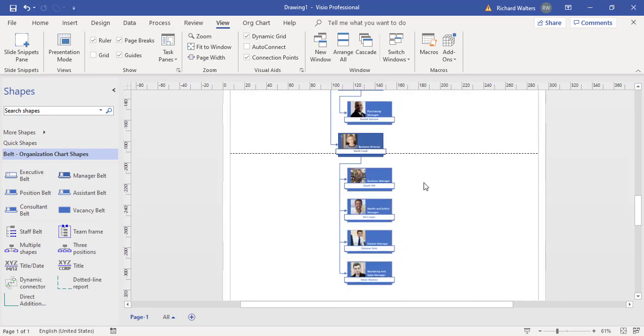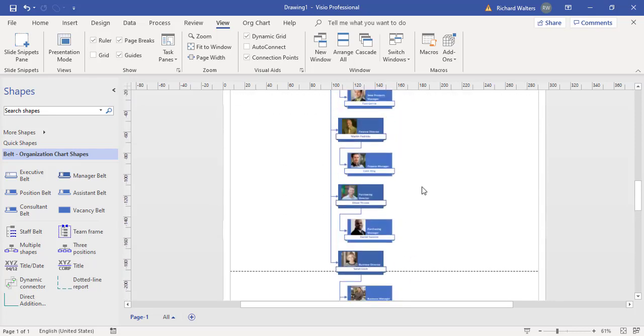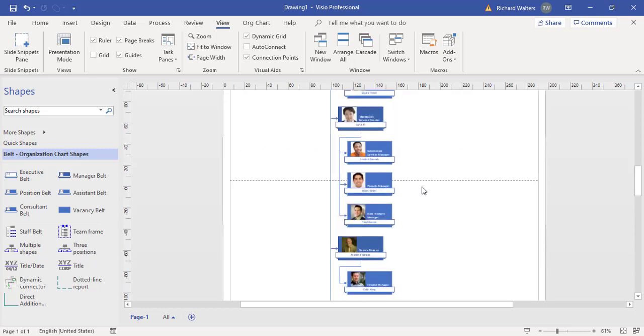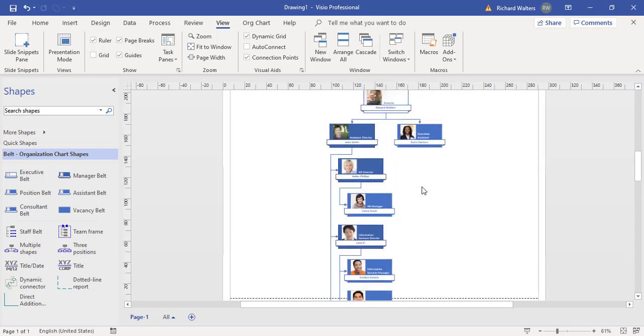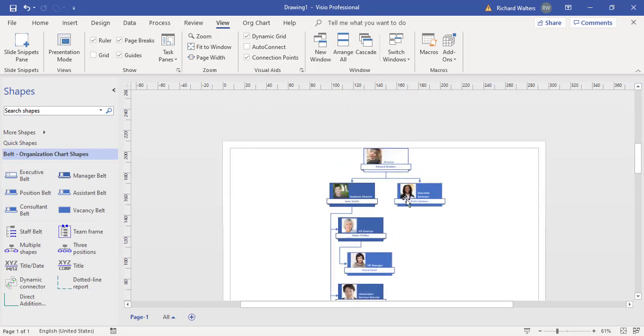We can see that there'd be a bit of work to do now to put this org chart onto one page. But they've all got pictures, they've all been imported. Now it is just a matter of tidying up the org chart. And when you get used to these kind of techniques, they don't take that long.